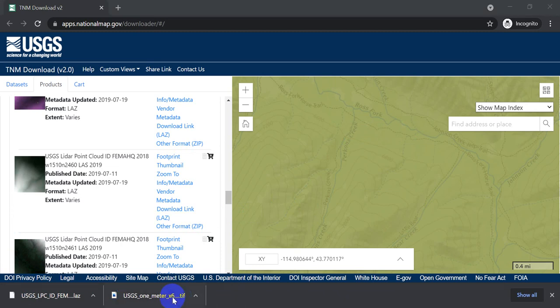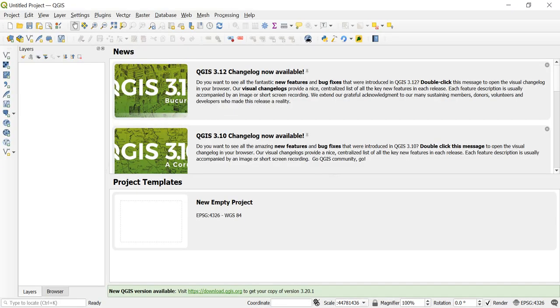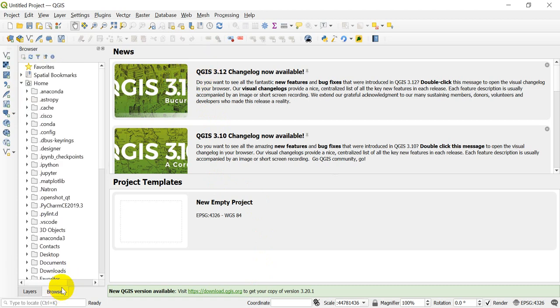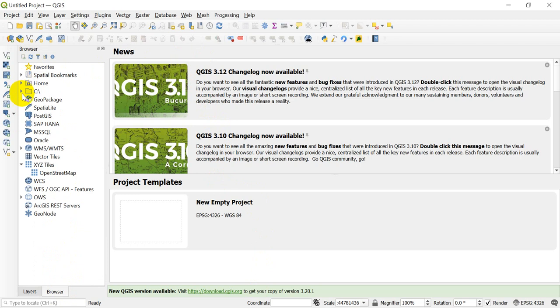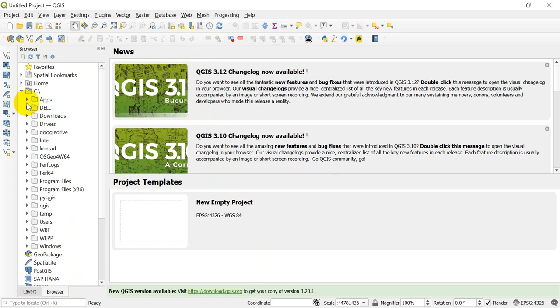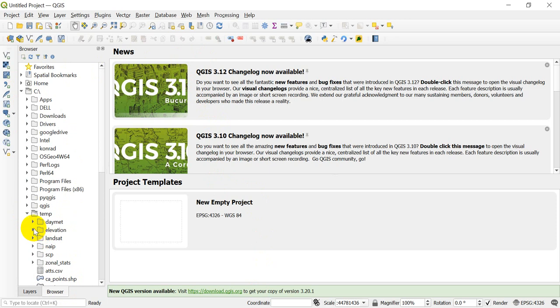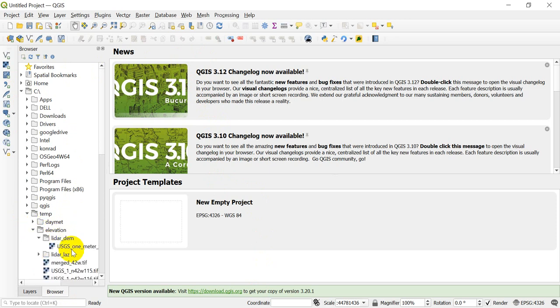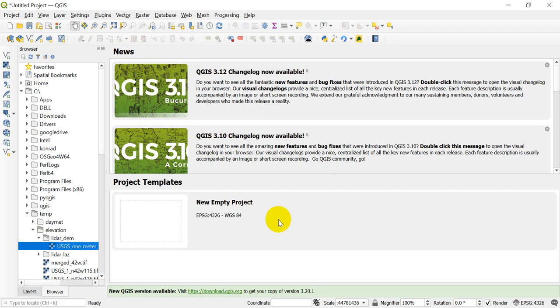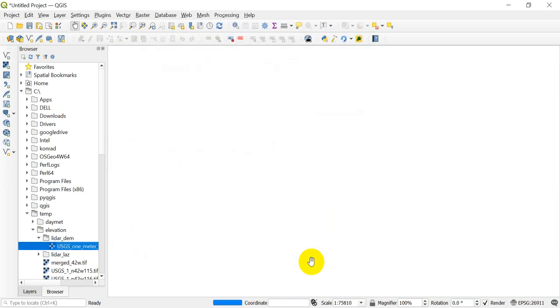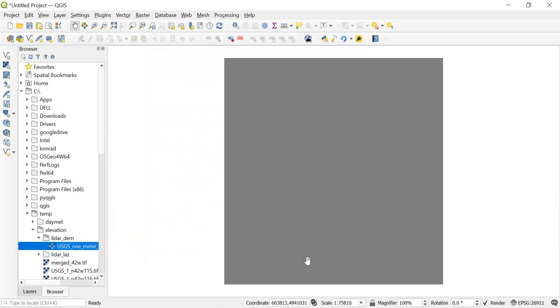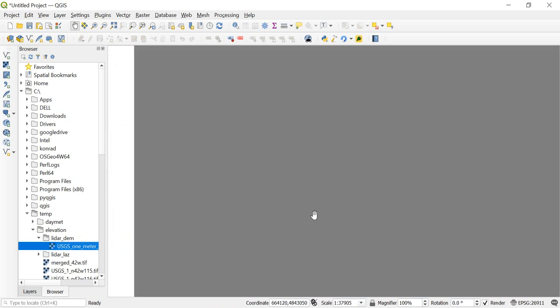Okay. So we have those downloaded. Let's go open up QGIS. This is version, I believe, 3.14. I'm going to go to the browser. I'm going to go to where I downloaded these to. In the C drive. Temp. Elevation. My LiDAR DEM. And I'm going to pull in the 1 meter DEM here. And we'll just take a real quick look at that. We'll just accept the projection. And that looks really interesting.